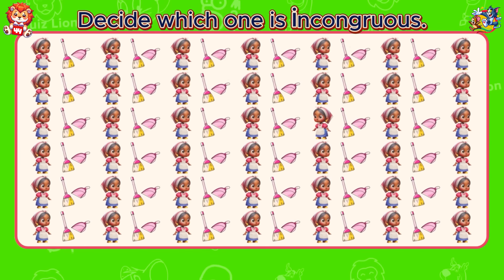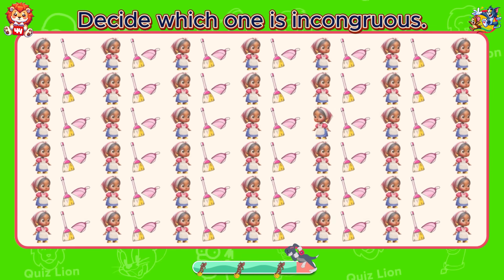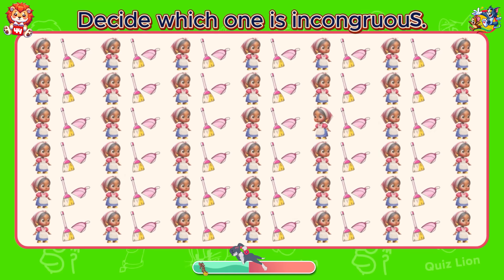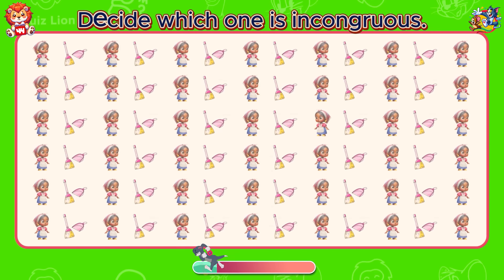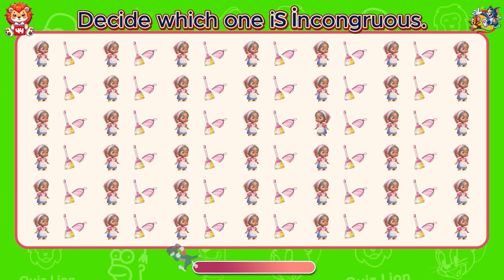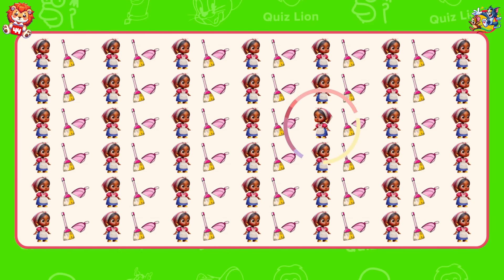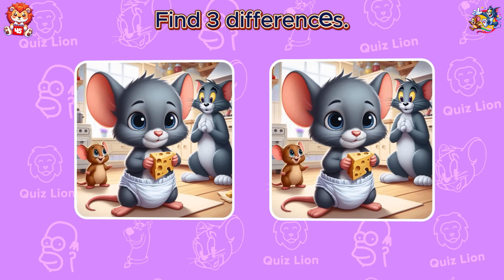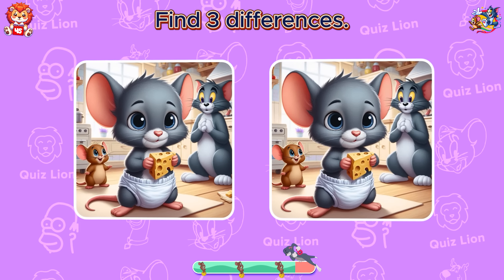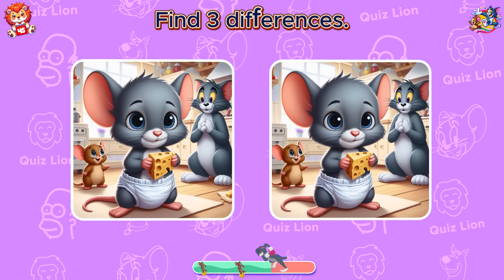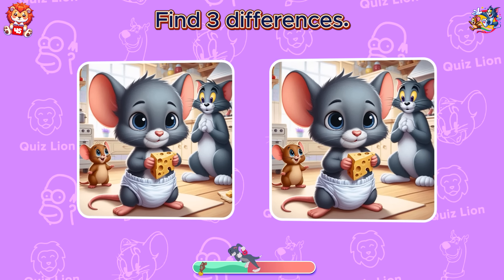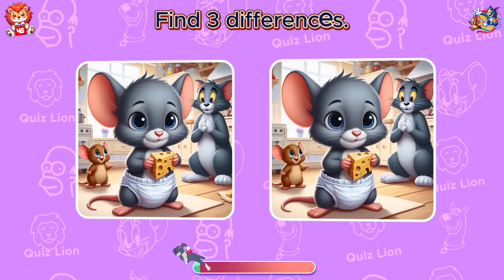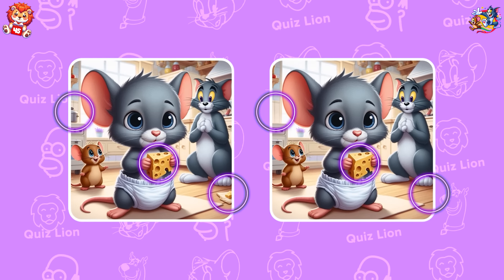Decide which one is incongruous. Find three differences. It seems some items have gone missing.